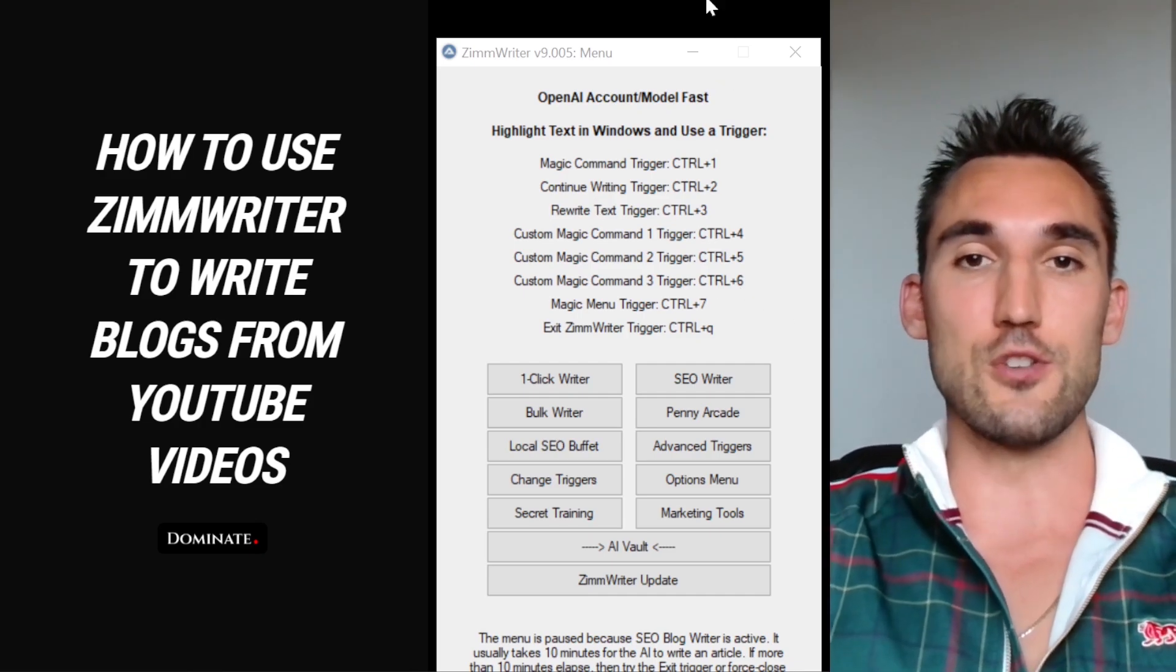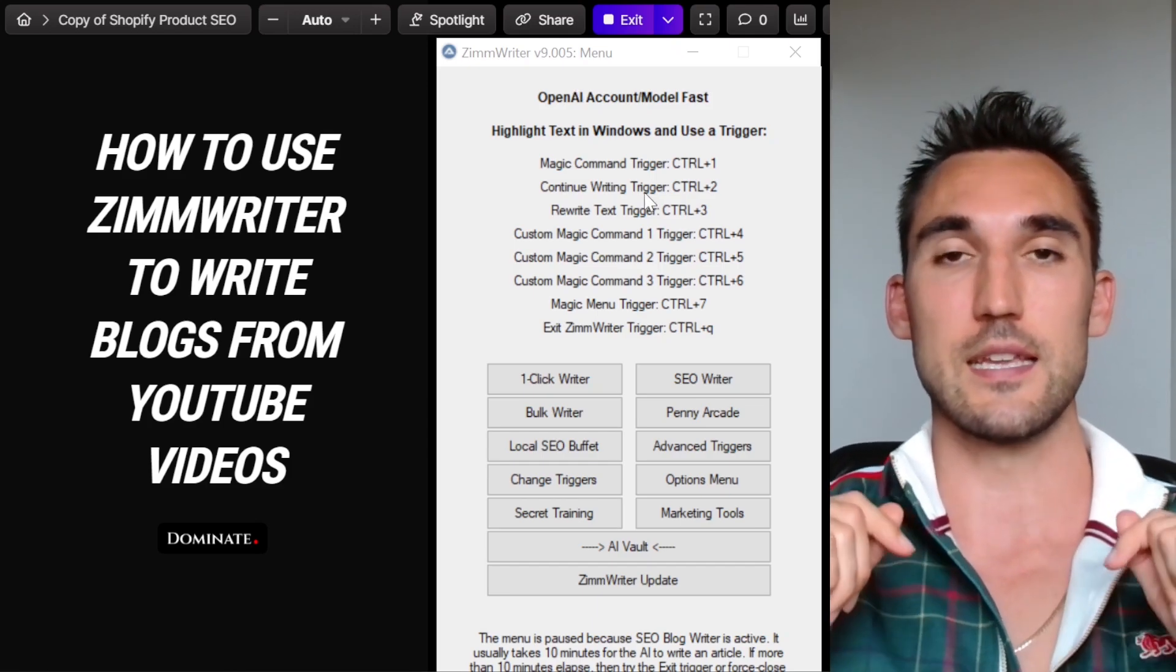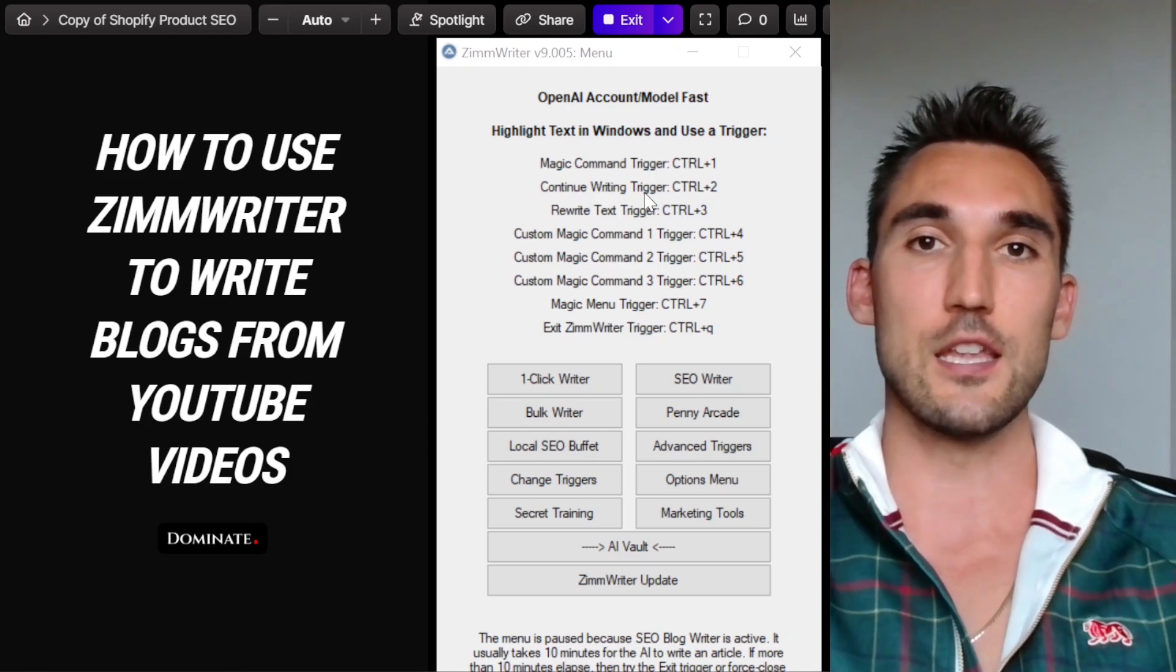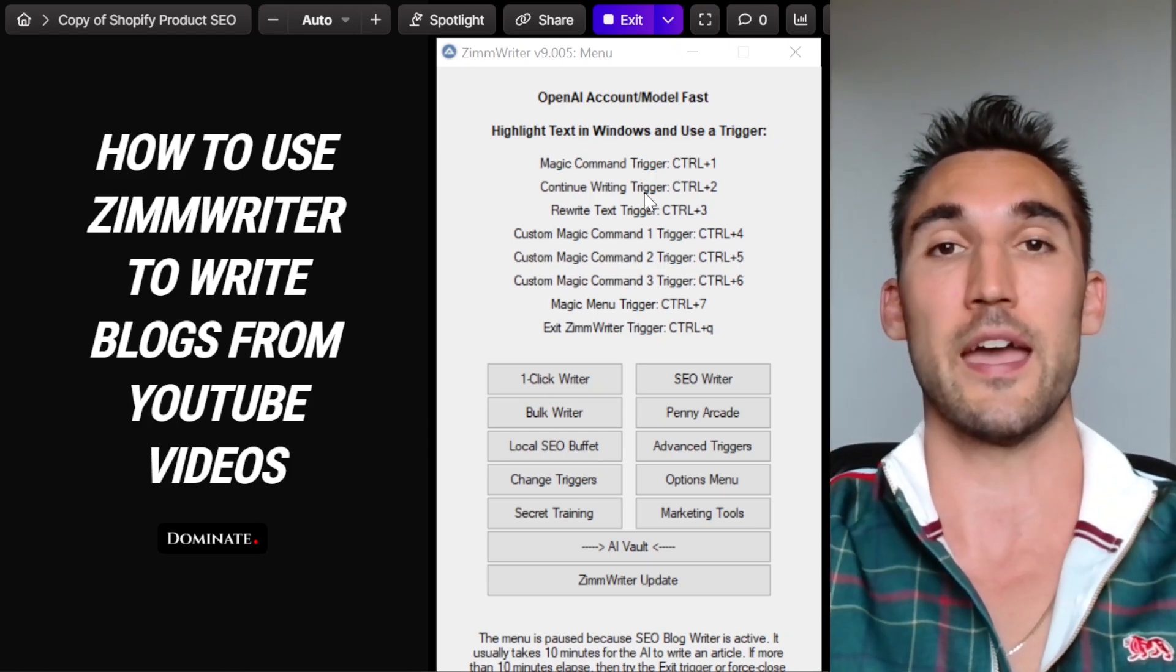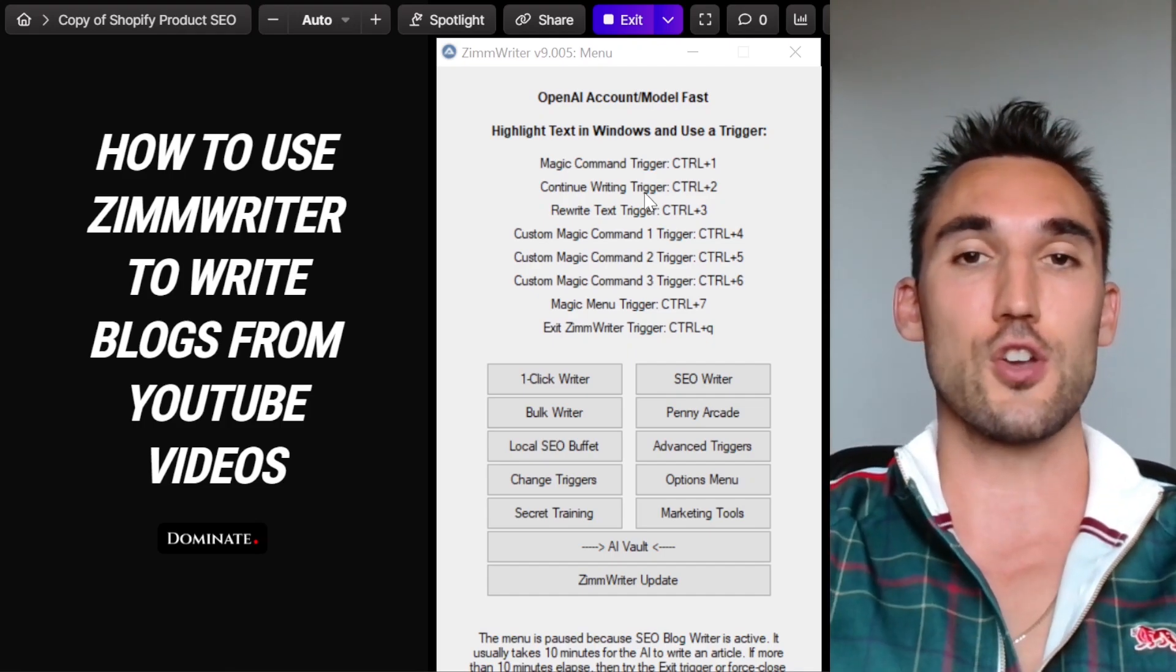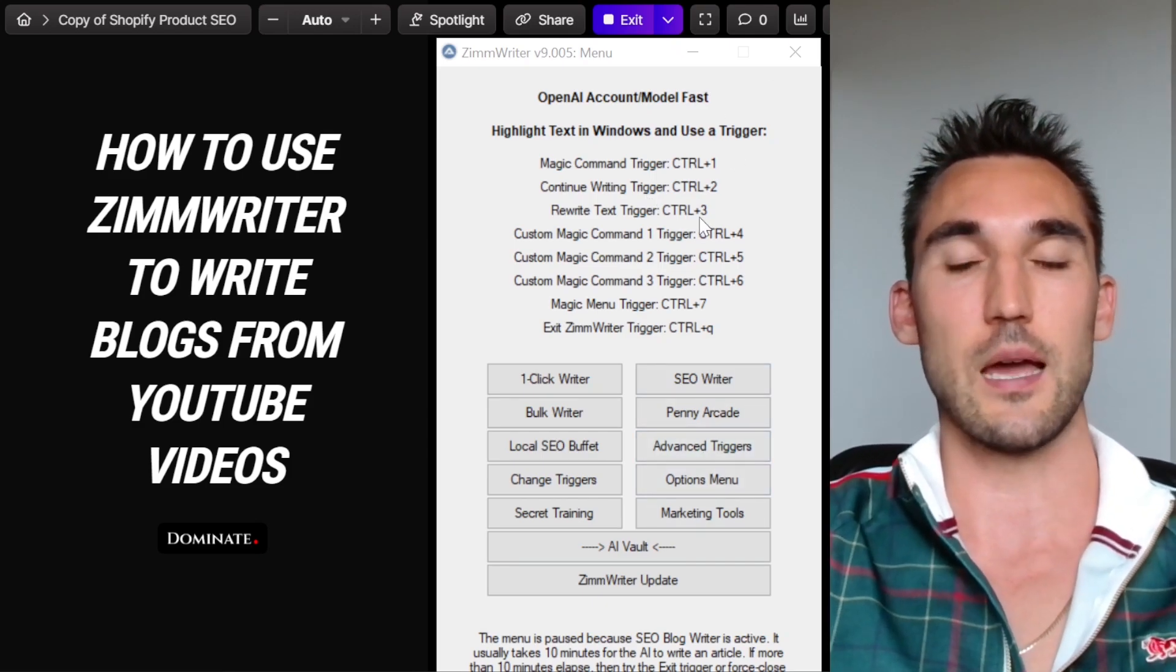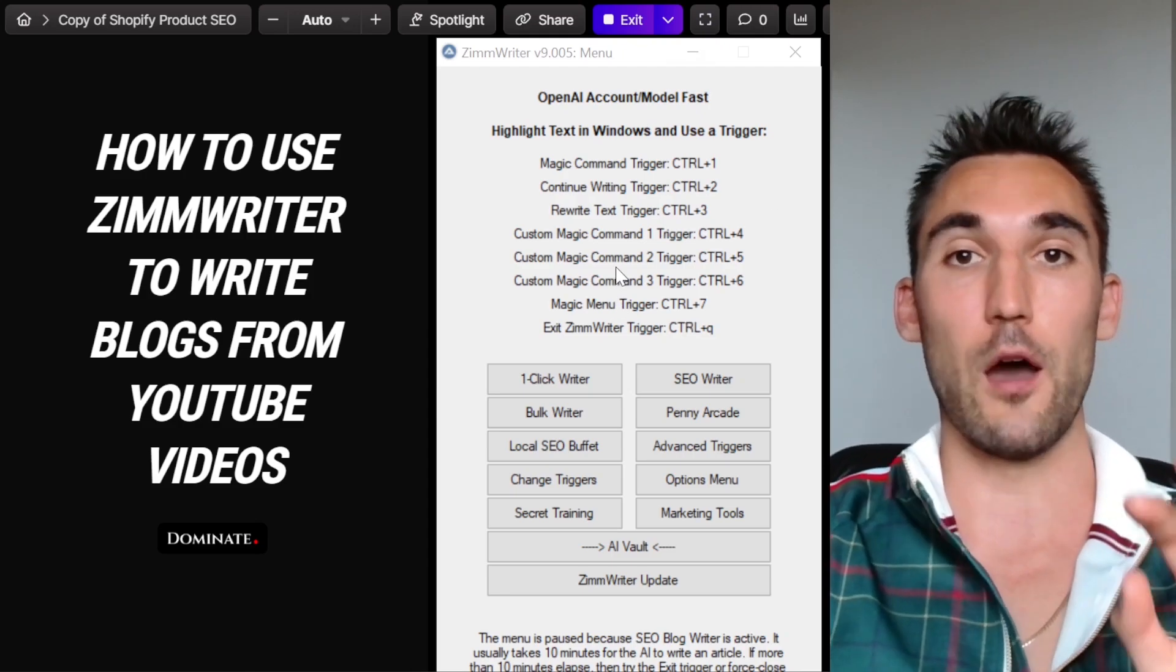The first thing you need to do is obviously you need to get ZimWriter. I'm going to put my affiliate link in the description below for ZimWriter. If you go through that link and you get the lifetime access, you're going to get $15 off the lifetime access. Matt's been kind enough to give me that through the link. The next thing that you're going to need to do is once you've got ZimWriter, you're going to need to sign up for what's called Scrape Owl. I'll show you how to set that up.